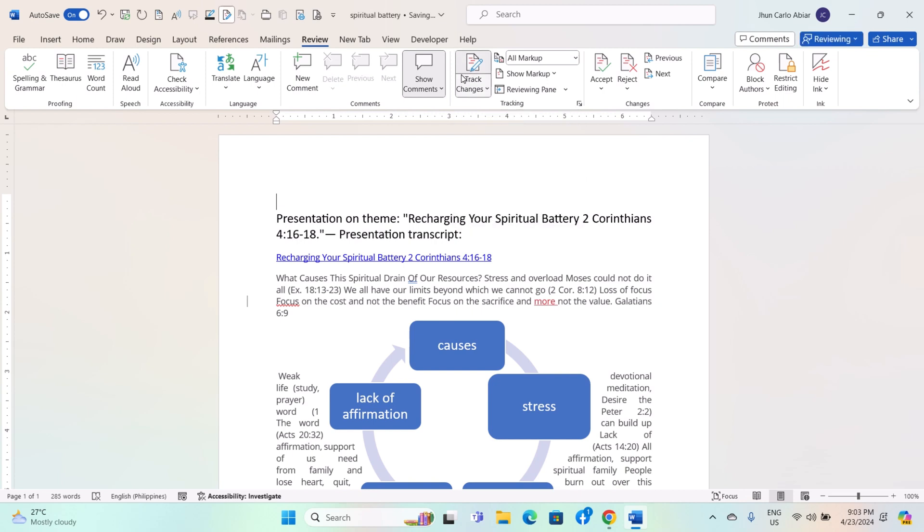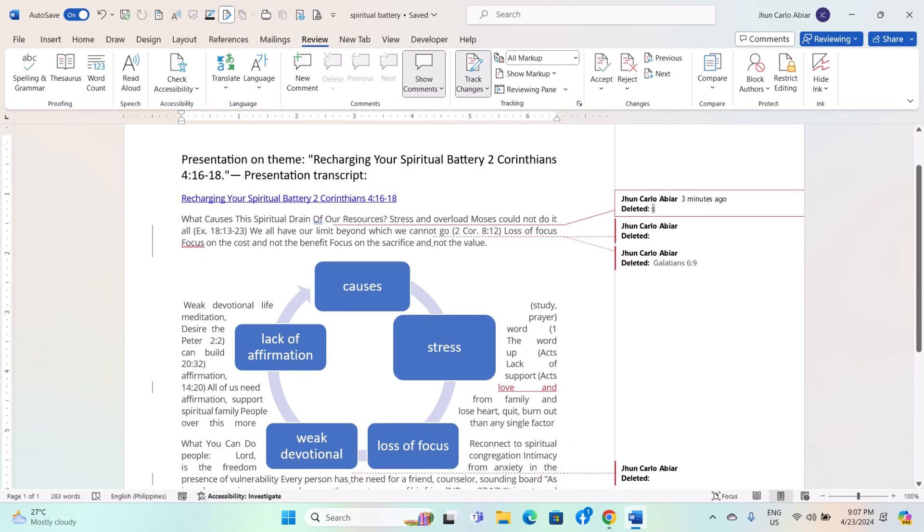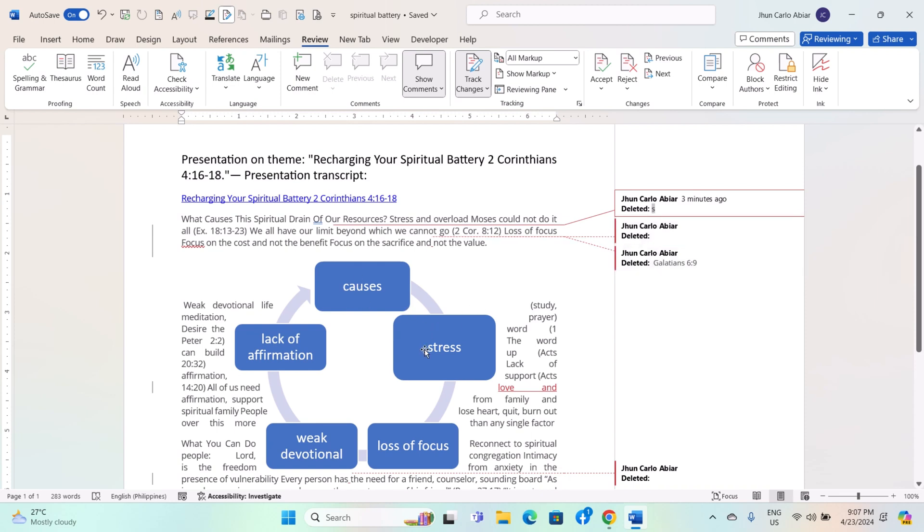Once enabled, any changes you make to the document will be tracked. Edit the document as needed. Word will mark any changes you make, such as insertions, deletions, or formatting changes, with different colors and underlines.